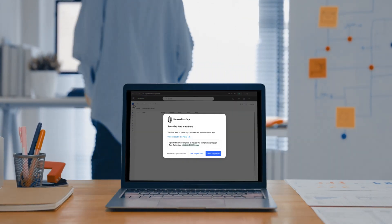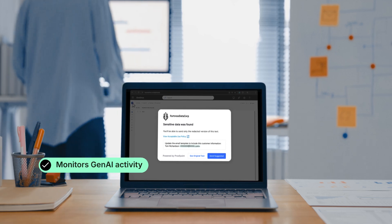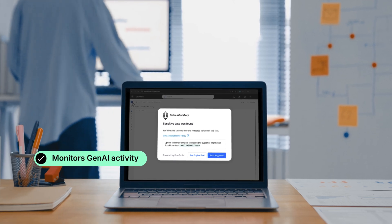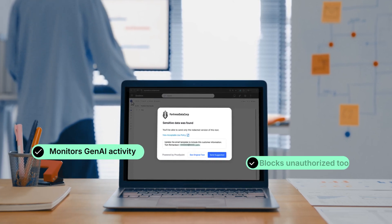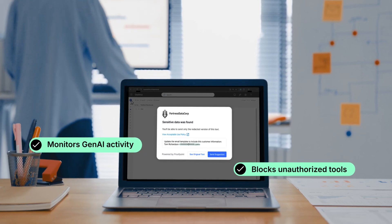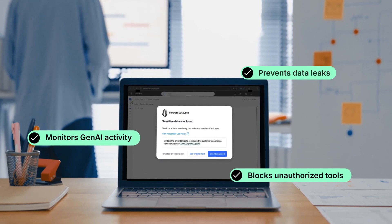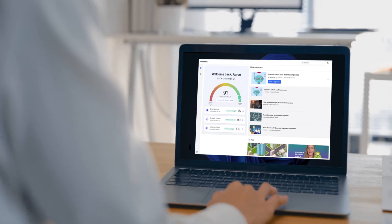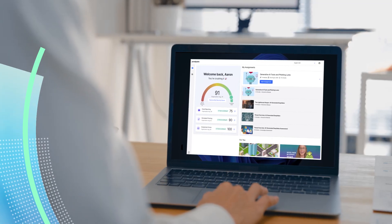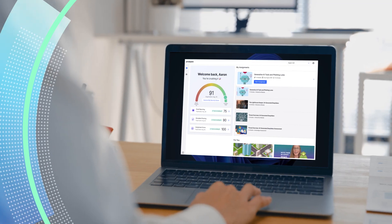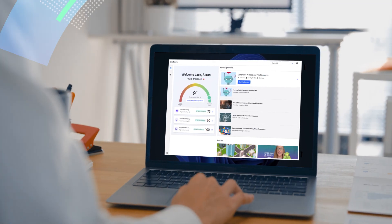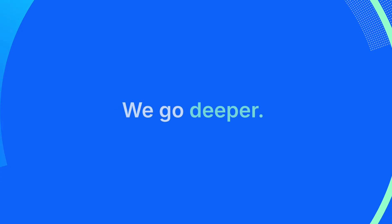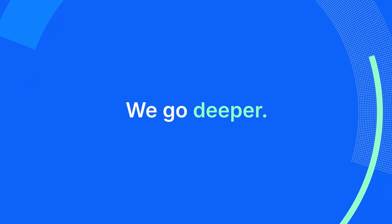Proofpoint DLP solution monitors Gen AI activity, blocks unauthorized tools, and prevents data leaks. And with ZenGuide, your teams get the security training they need to use Gen AI responsibly. We go deeper.